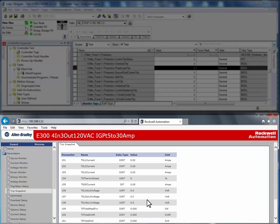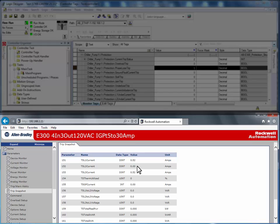In this example, L1 current was at 0.52 amps, and L3 current was at 0.52 amps. Unfortunately, L2 was at 0 amps. This is the reason for the phase loss trip.